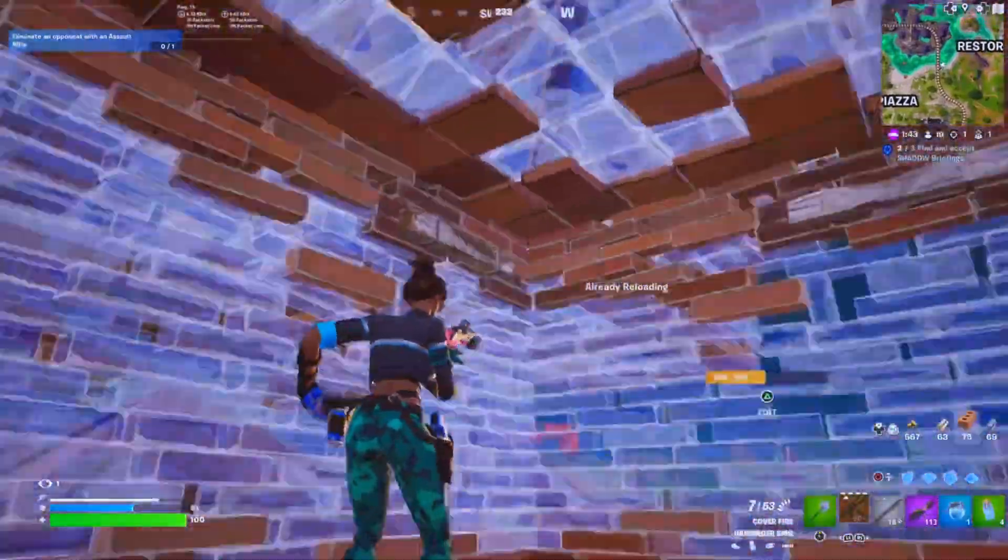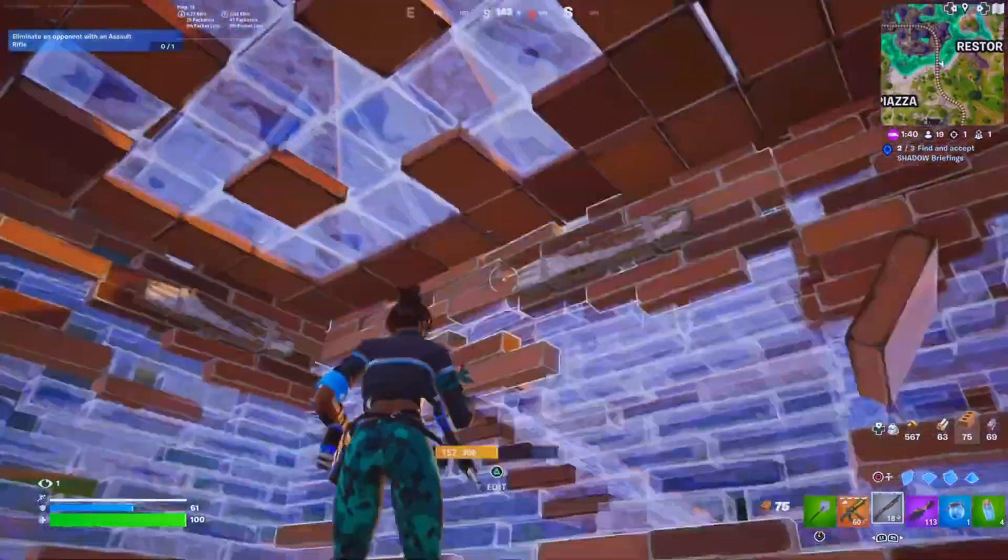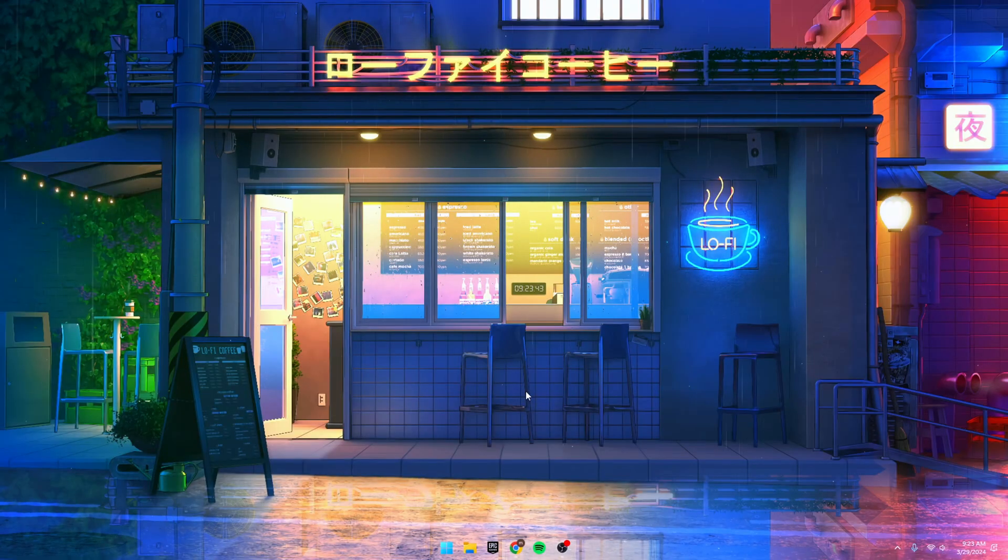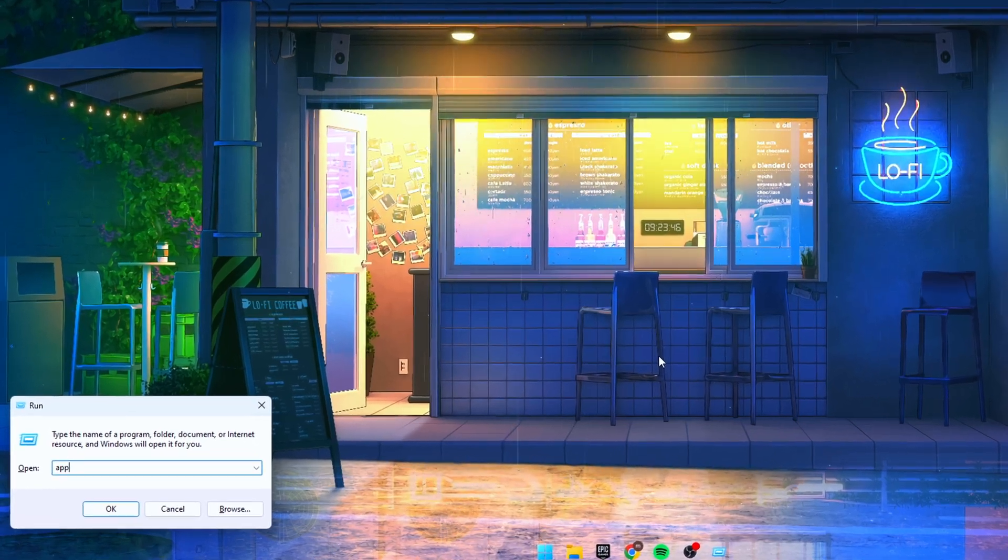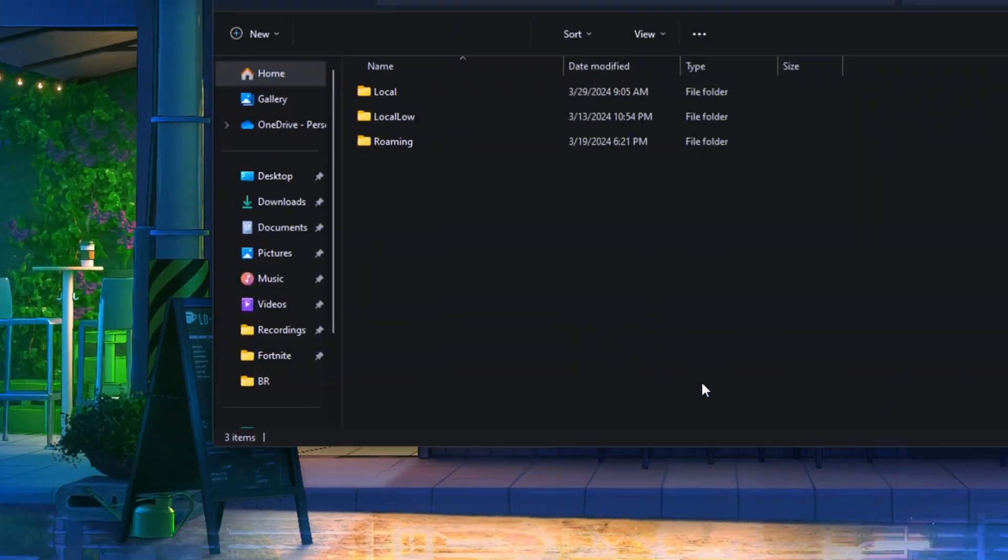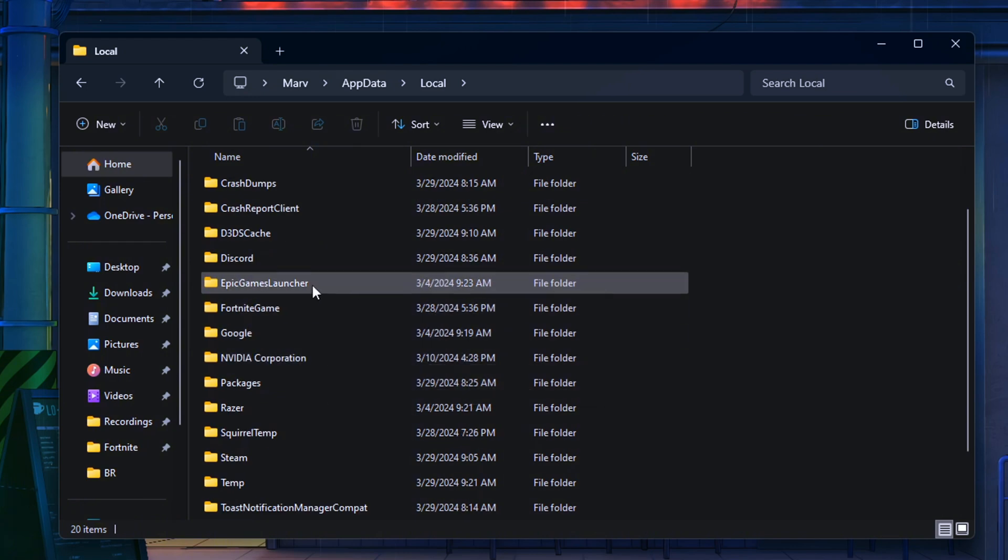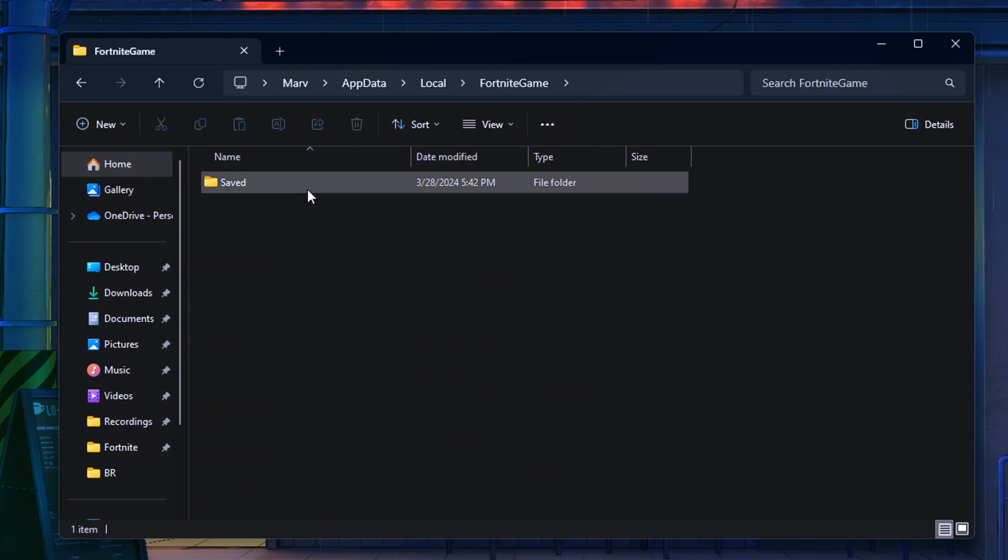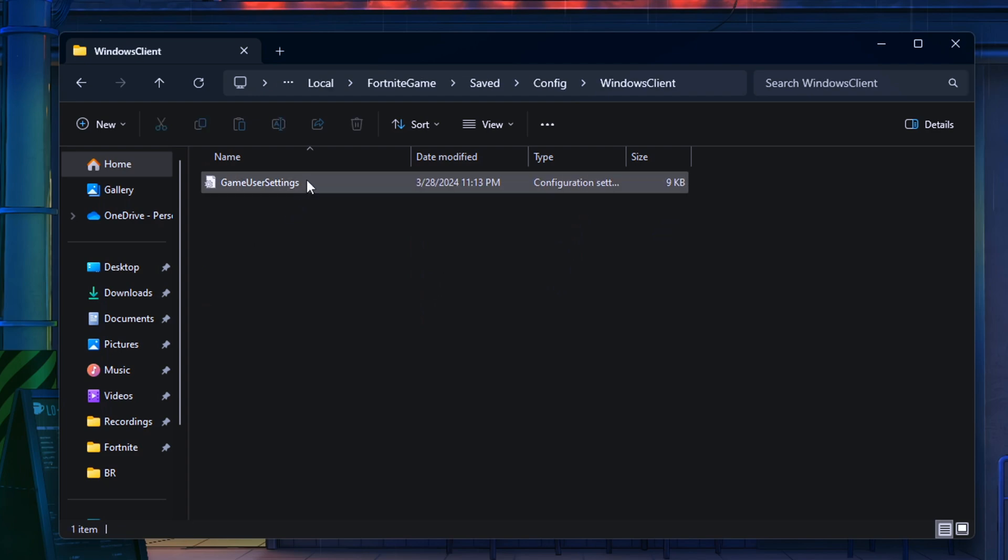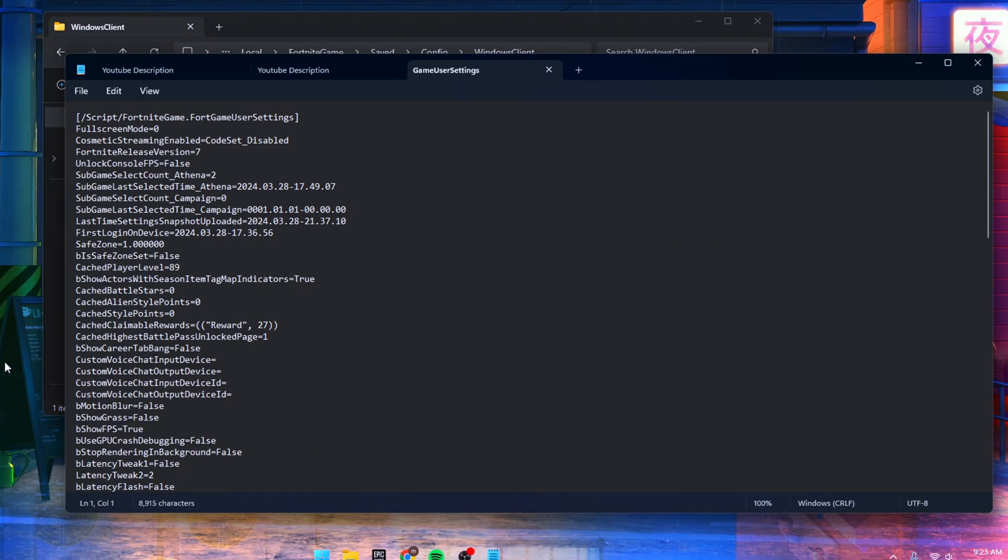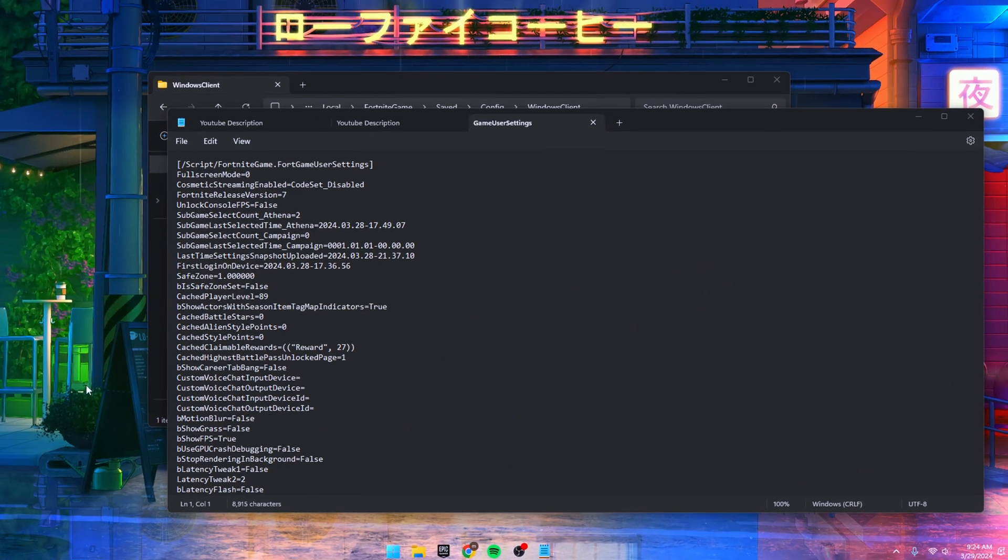Now let's dive into step three: optimizing those config settings for Fortnite. First off, hit Windows key plus R together, then search for %appdata%. Head over to Local, find the FortniteGame folder, and navigate to Saved Config. In there, you'll spot WindowsClient. Crack that open and you'll see GameUserSettings.ini. Pop that sucker open with Notepad.